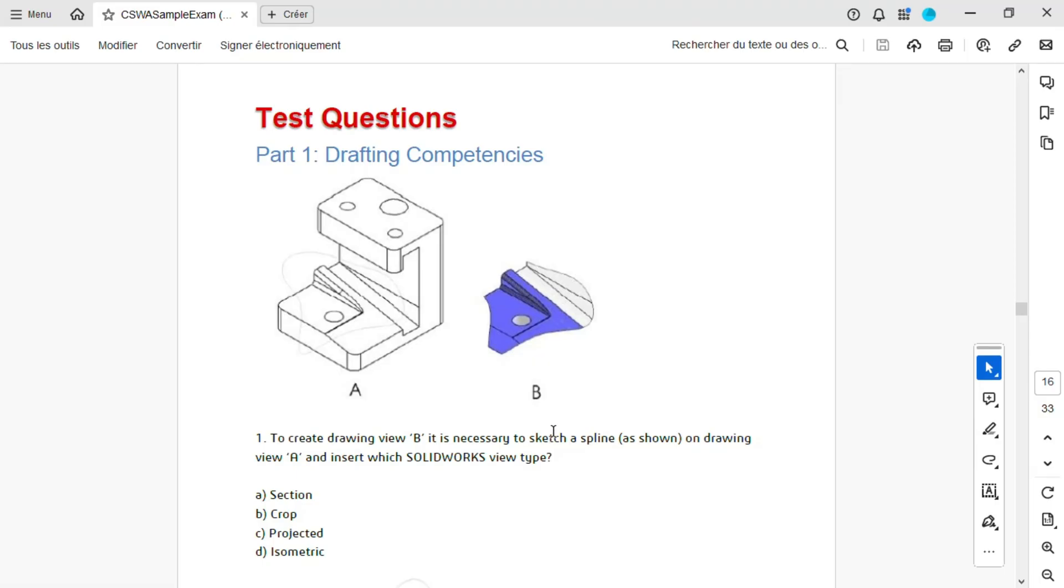Let's go back to our PDF and tackle the first question. It asks us which SOLIDWORKS view was used to create view B. The options are A, B, C or D. I suspect it's B, but let's confirm by testing it in SOLIDWORKS with our example part.